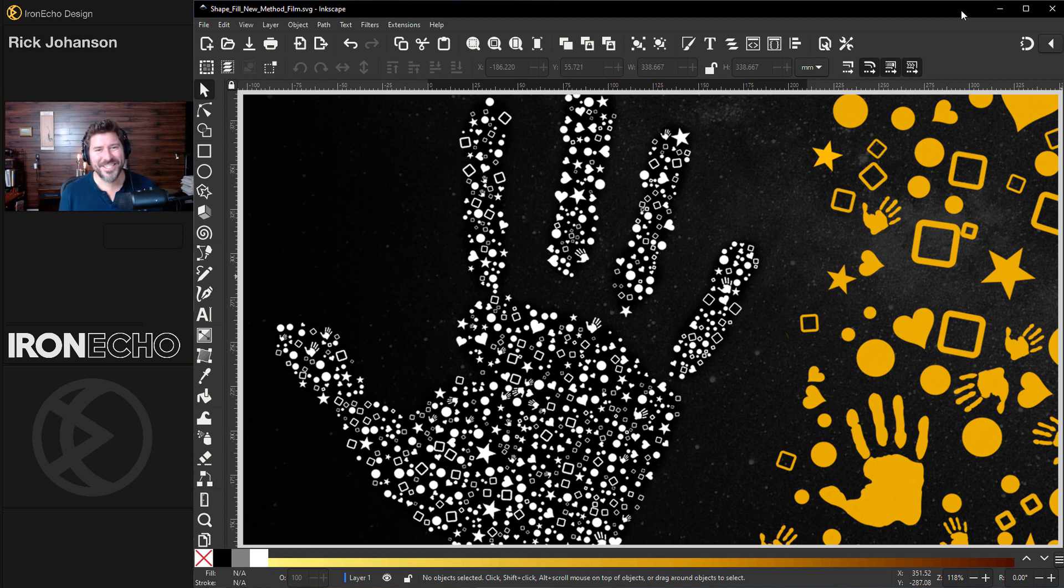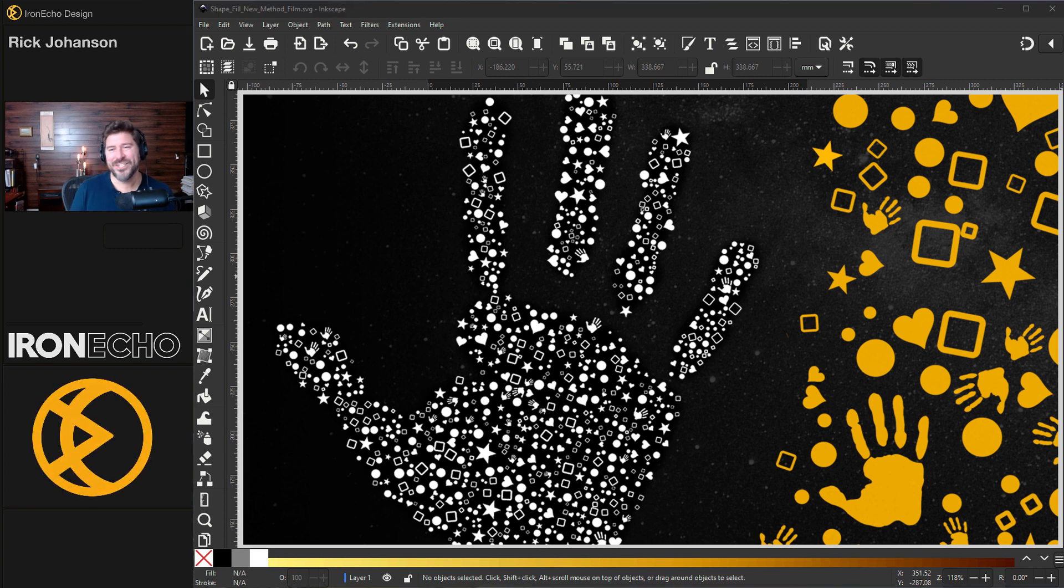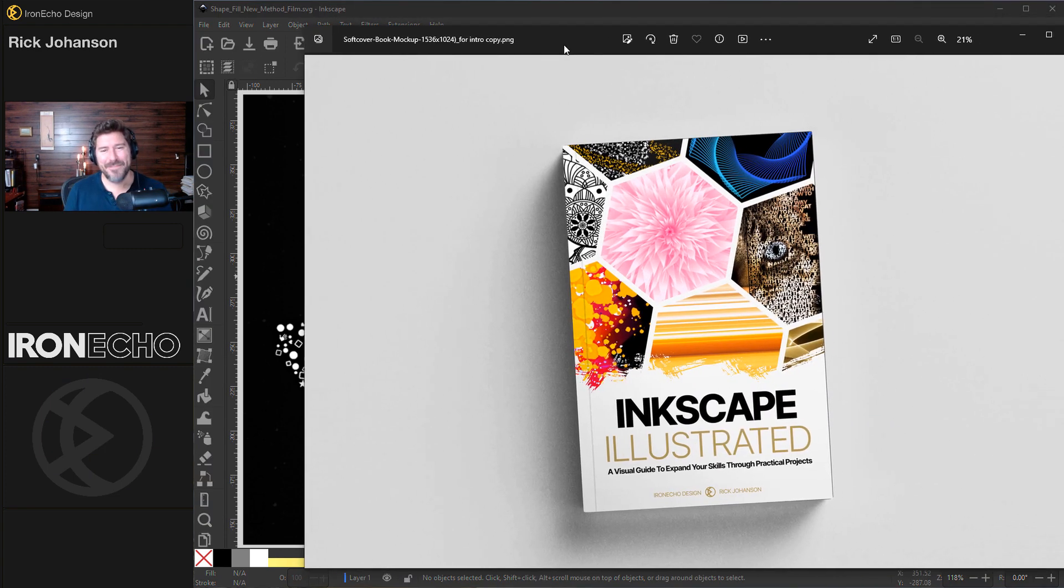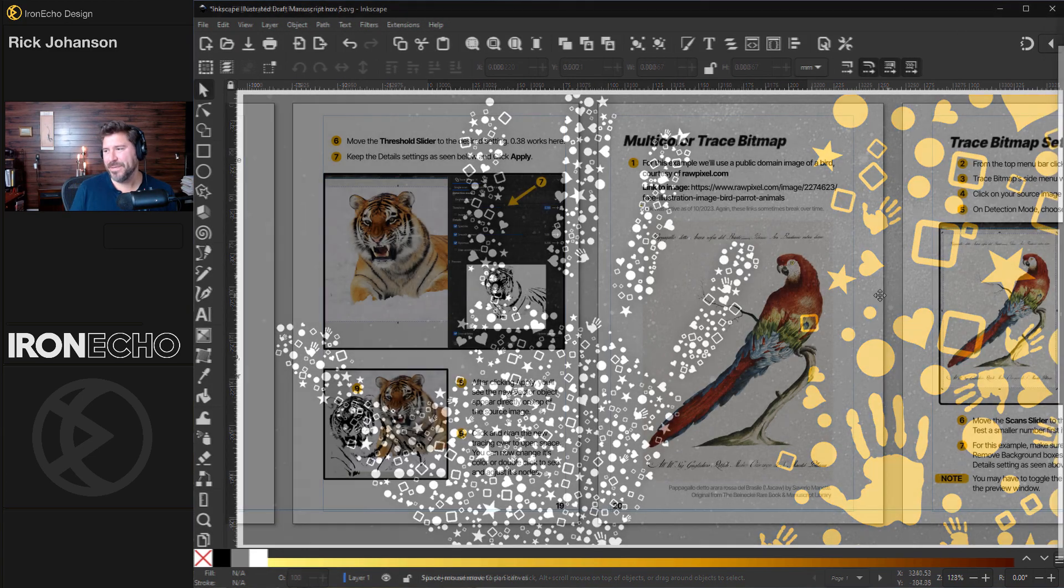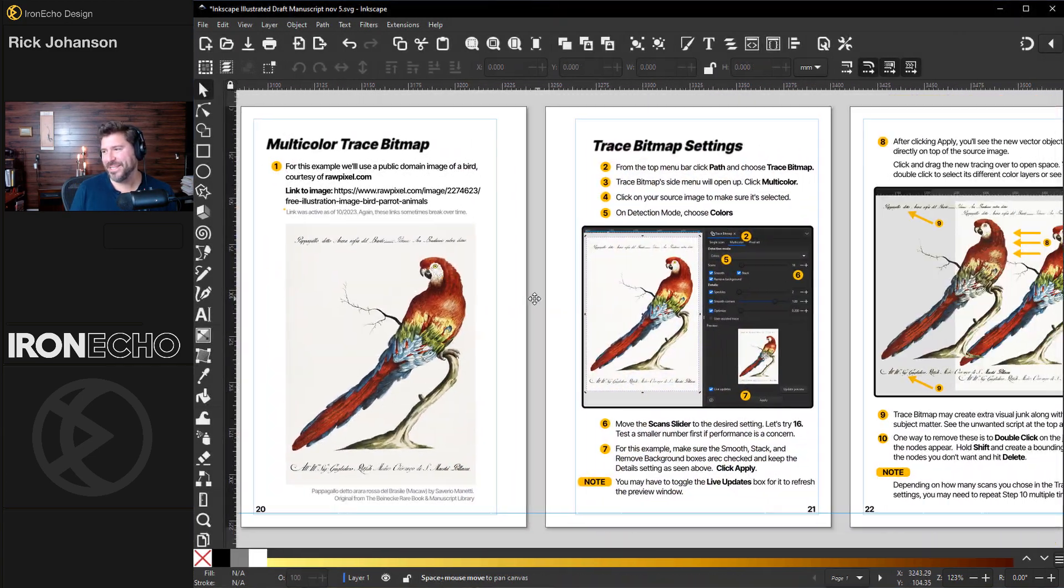I'm Rick Johansson and this is Iron Echo Design. I'm finishing up my Inkscape project book. It's coming out in December. Here's a sneak peek of some of the pages.